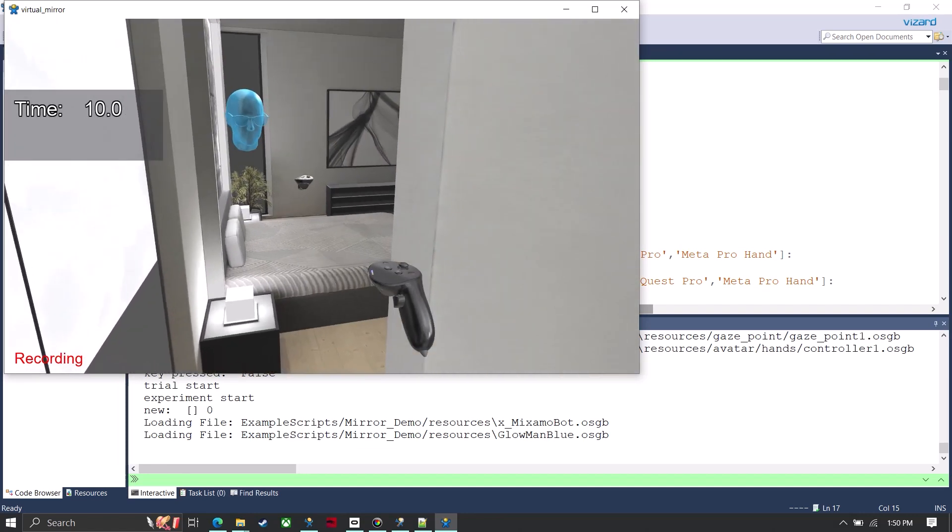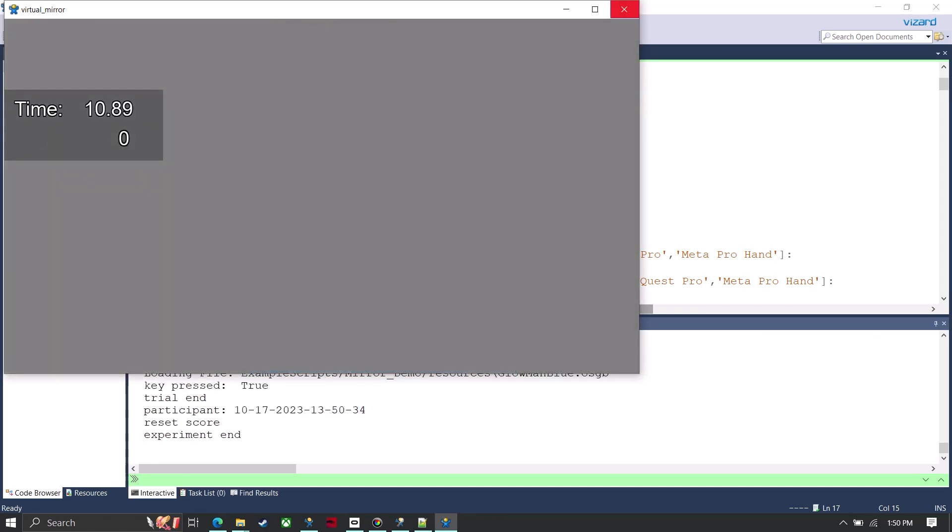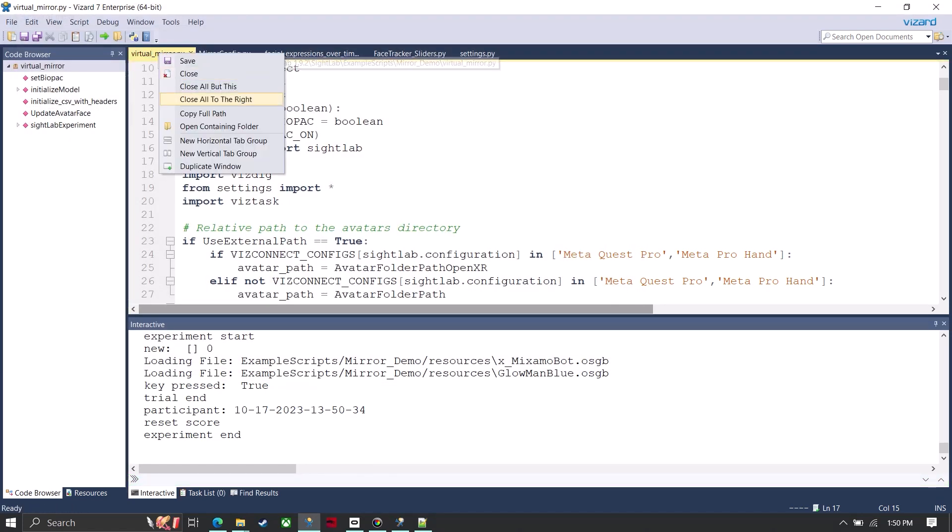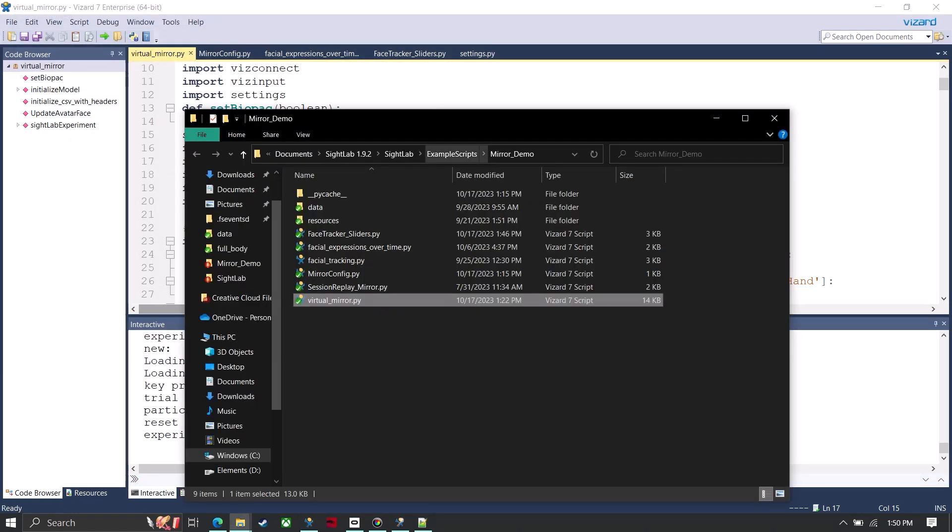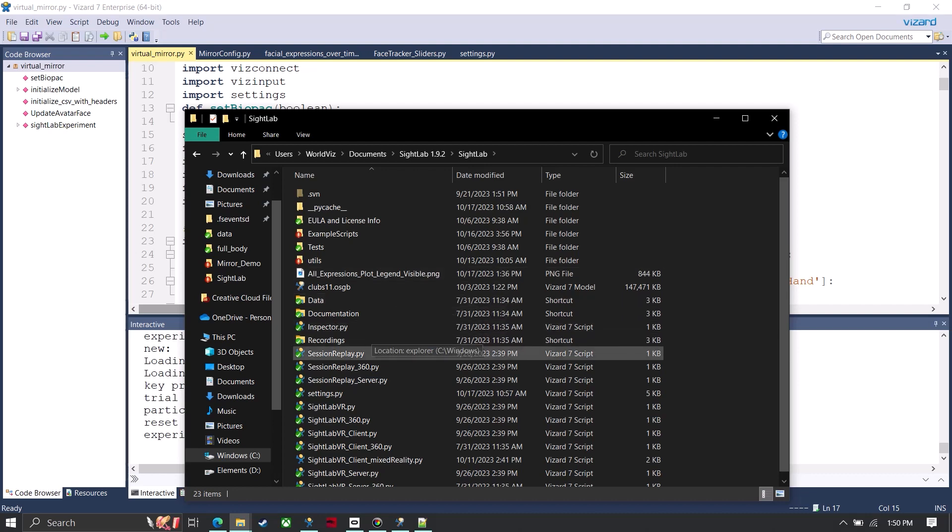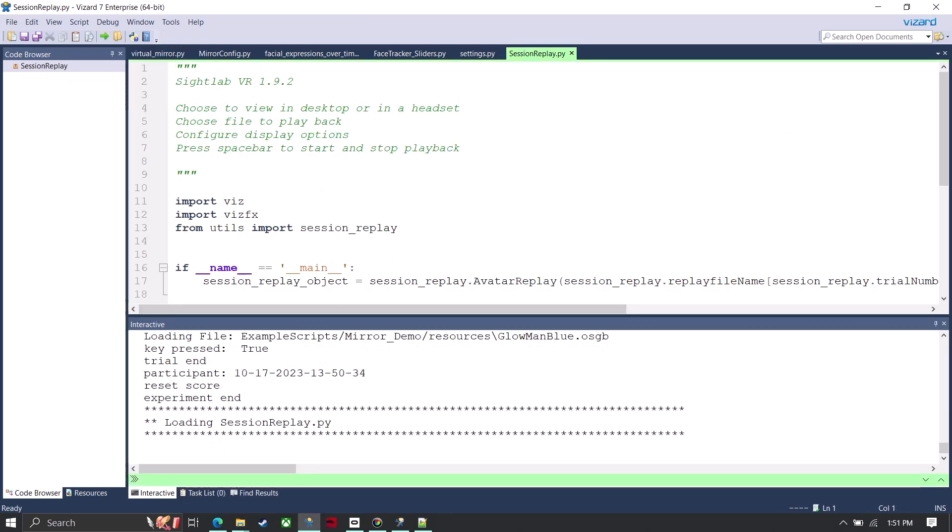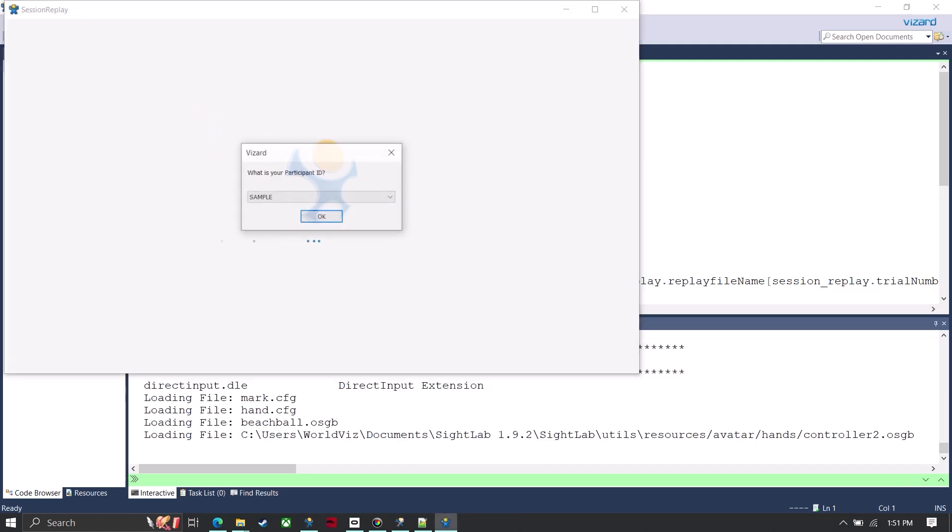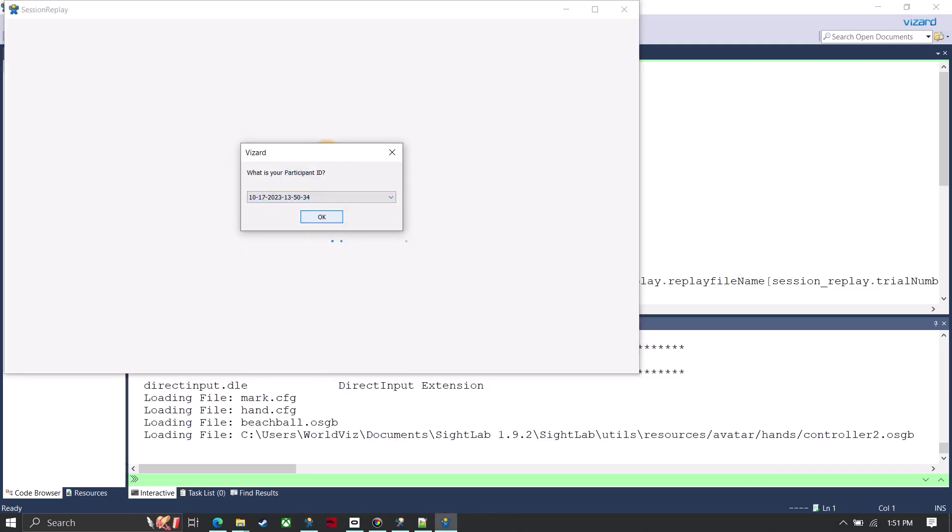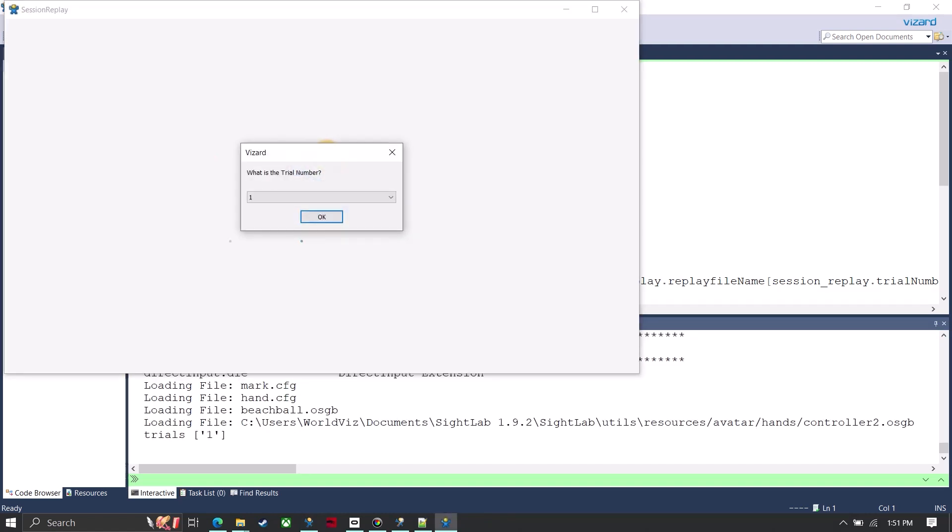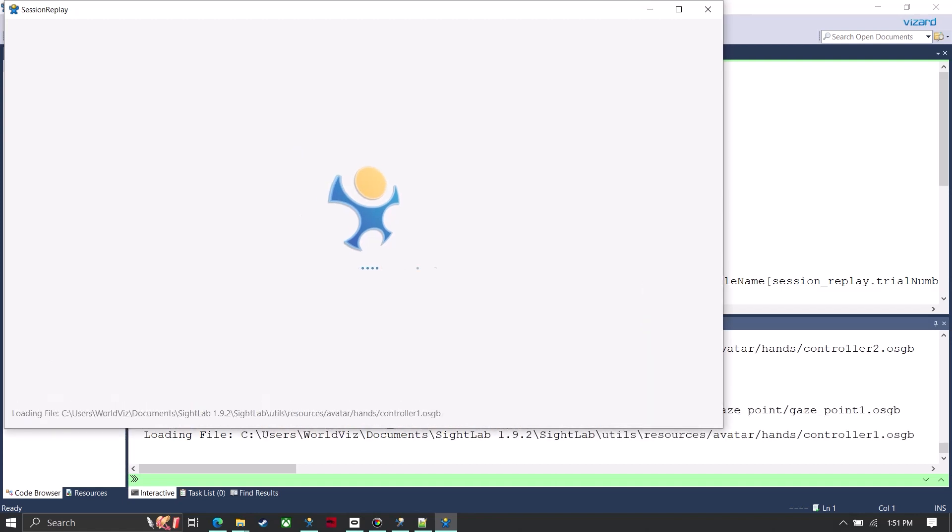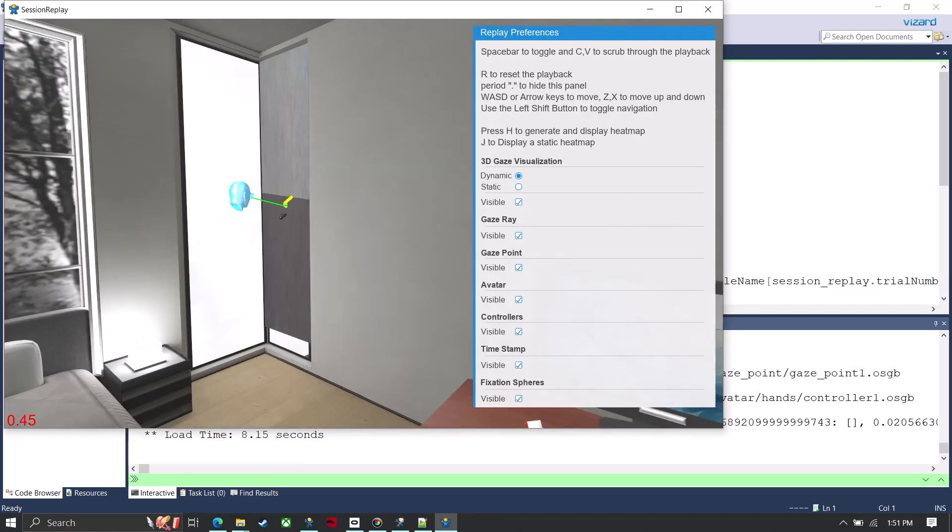And now I can also still go back and replay that session as well if I go into the session replay file. And then I choose which trial I just ran, and now this will give me playback.